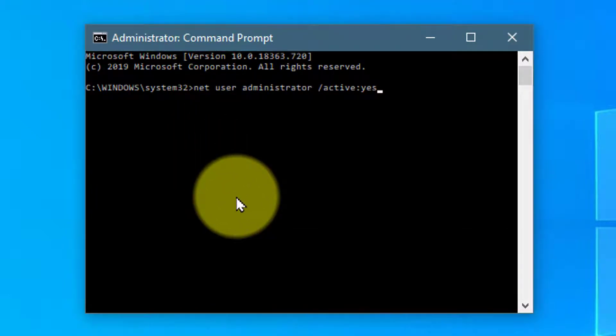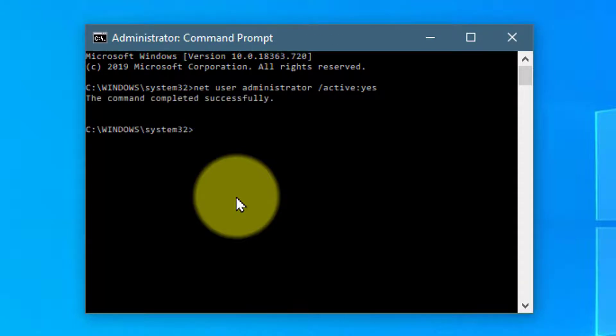Make sure you have included a space between Administrator and the Forward Slash for this to work. Press Enter or Return on the keyboard and it should say the command completed successfully.